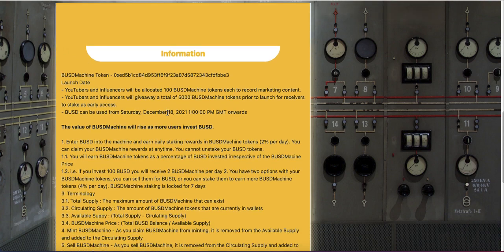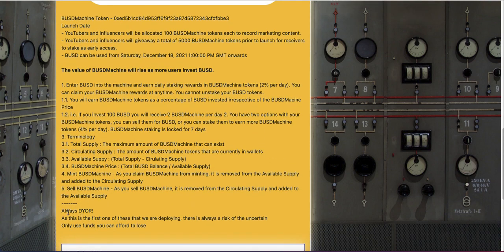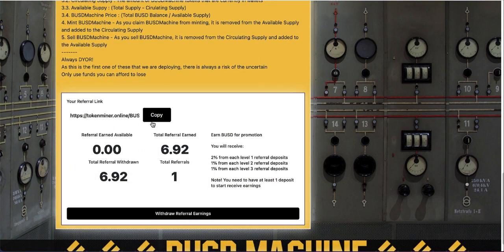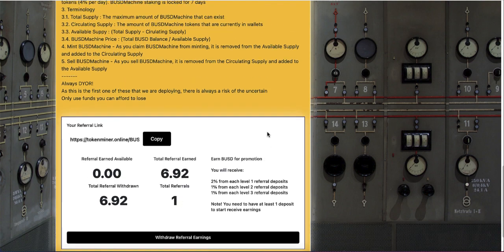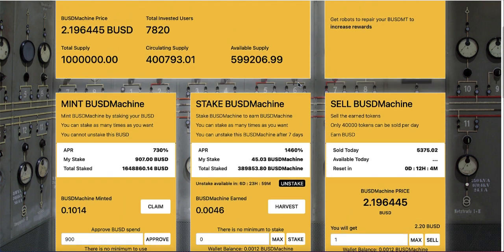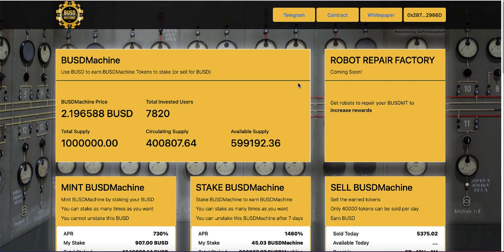Make sure to read all the information on the platform about the process and returns. This is not financial advice — always do your own research. You also get a referral link, which I'll leave in the description below. When someone joins using your link you earn a two percent commission. I hope you enjoyed this video — if you did, please tap the like button. Subscribe and hit the notification bell so you don't miss the next video on how to make money. See you next time!